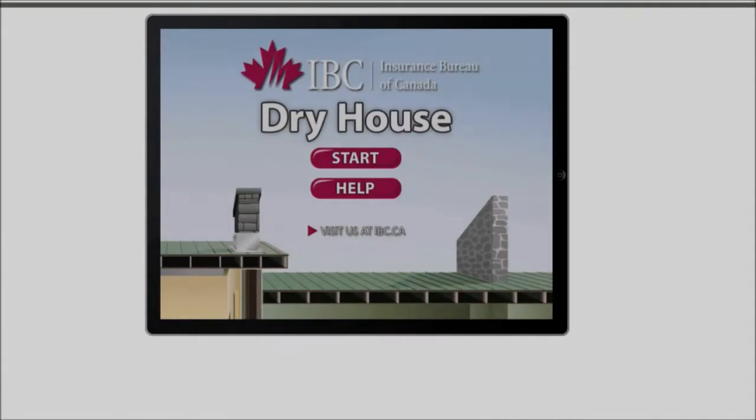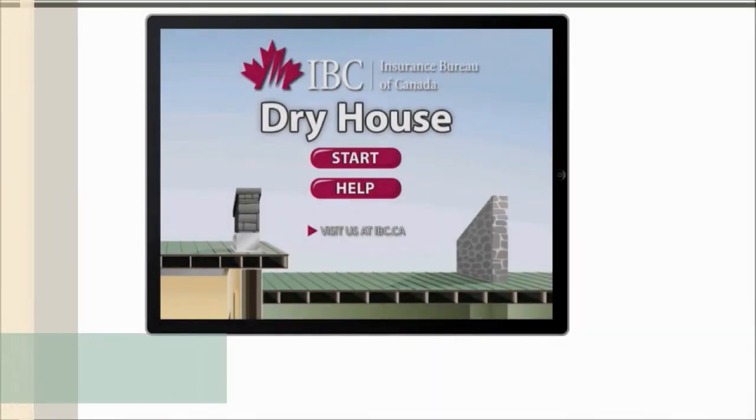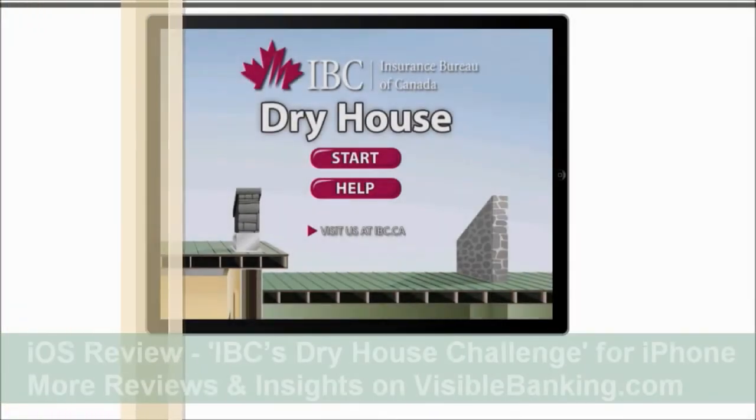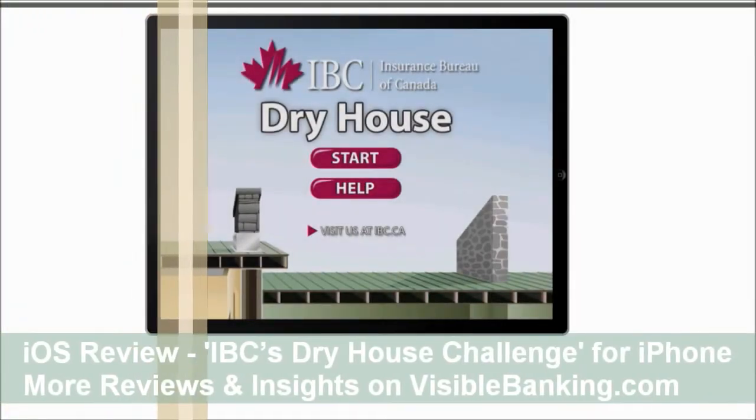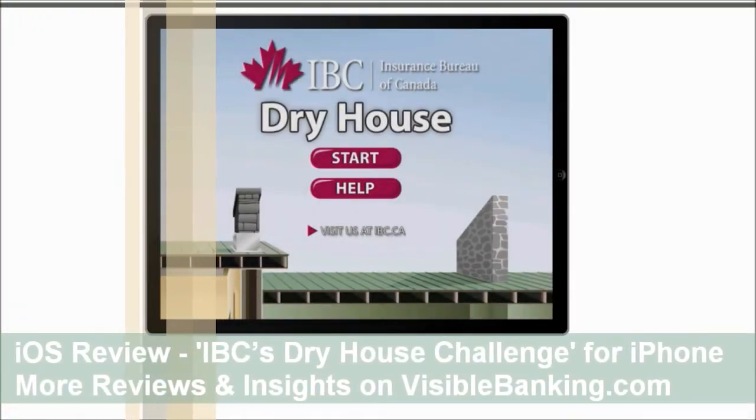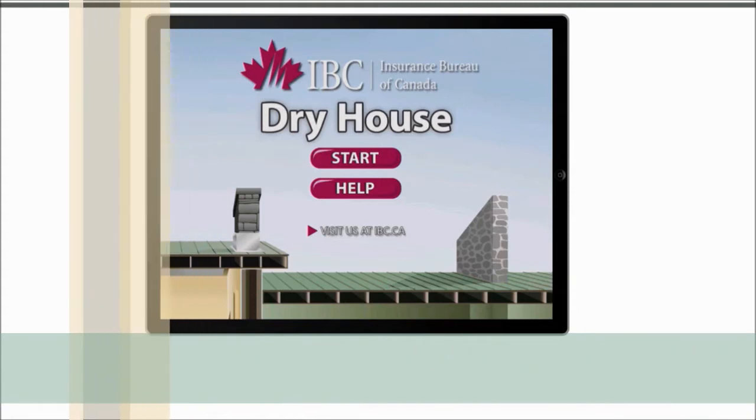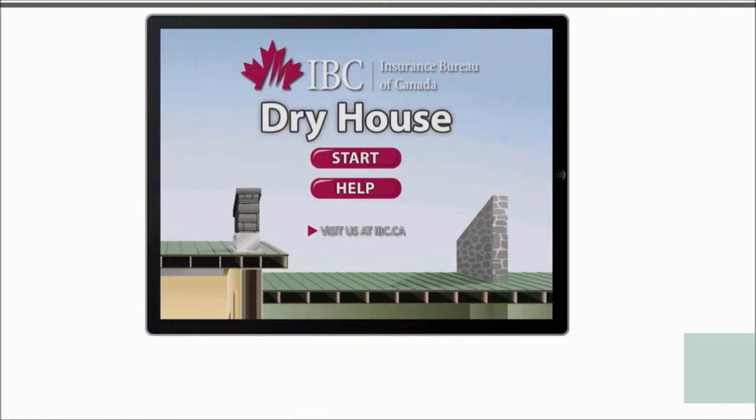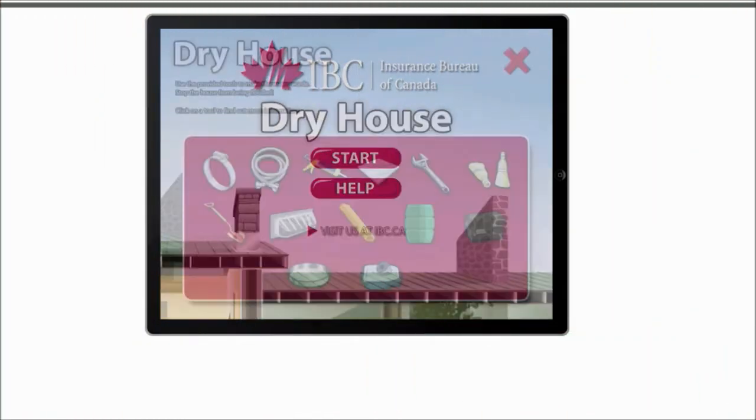Hey guys, Adrian here. Today we're taking a look at IVC, or Insurance Bureau of Canada's Dry House. So this is a game available on the iPad. You can see here, you can see help here.